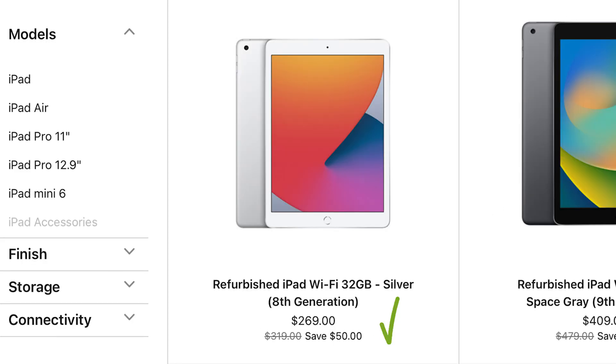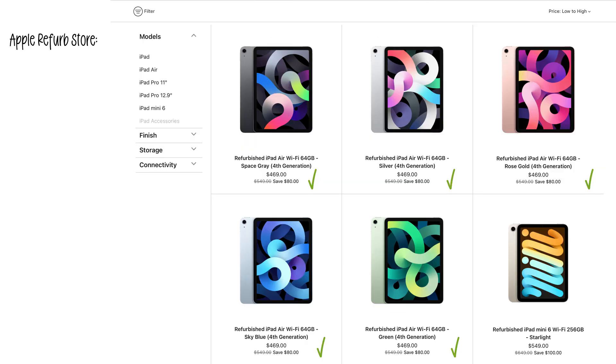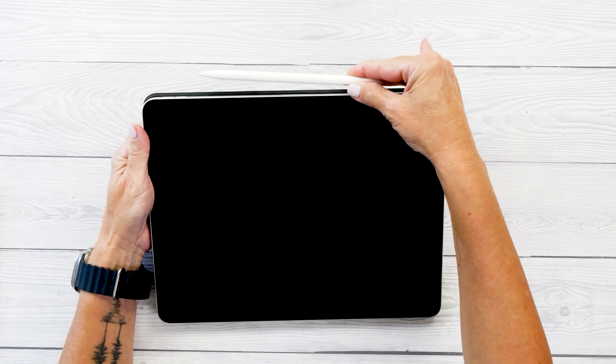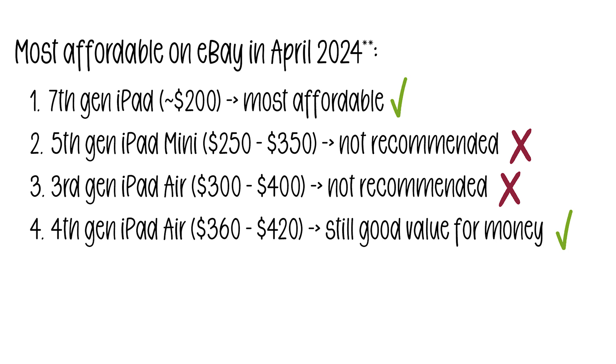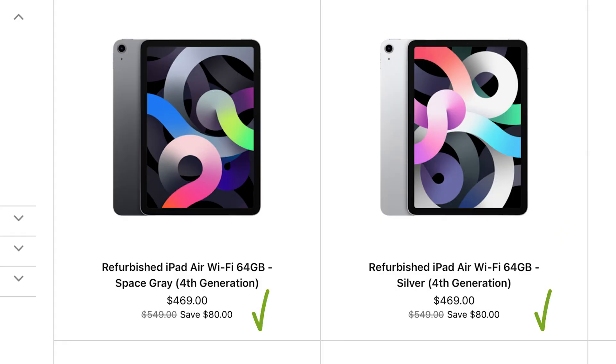This 8th Gen iPad here for example is really good value for money. If you would prefer a slightly bigger screen then I'd recommend the 4th Gen iPad Air. It works with the 2nd Gen Apple Pencil which means it's magnetic and it charges while sitting on the iPad the same way iPad Pros do. You can get one off eBay for around $360 to $400 or from the Apple refurb store for $469.